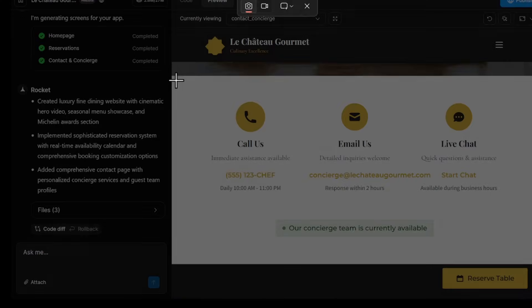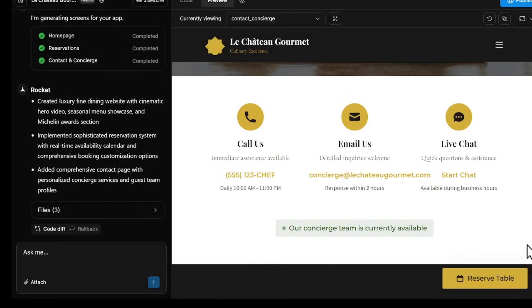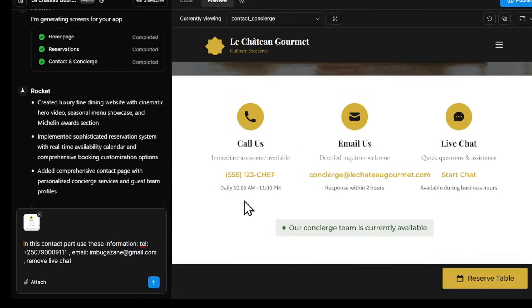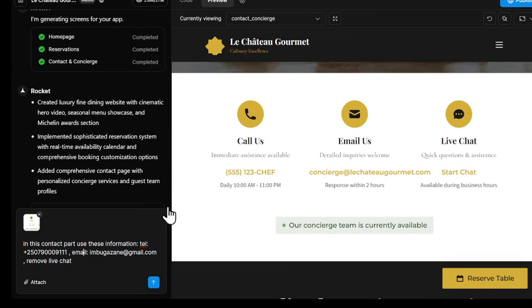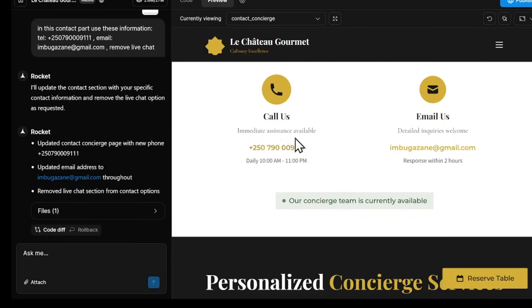I'm taking a screenshot of what I want to change and attach it with my prompt. To make changes, simply tell Rocket in the chat what you want to update. If there's a name, color, or image you don't like, just type it in, and Rocket updates it instantly.